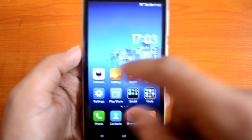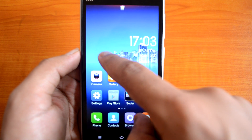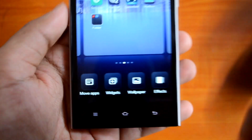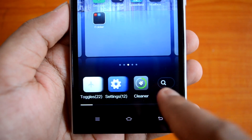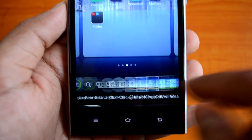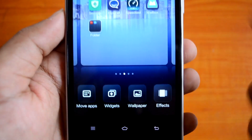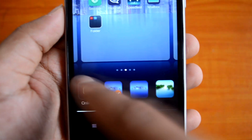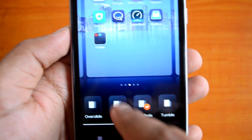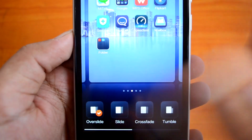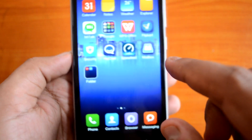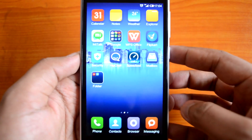You can change a lot of options on the home screen by pressing and holding in a vacant area. You have options to move apps, support for widgets — quite a lot of widgets are available to customize your home screen. Along with that, you can customize wallpapers and even pick wallpapers from an online option. There's also FX, where you can select the transition effect that happens when you switch between home screens.